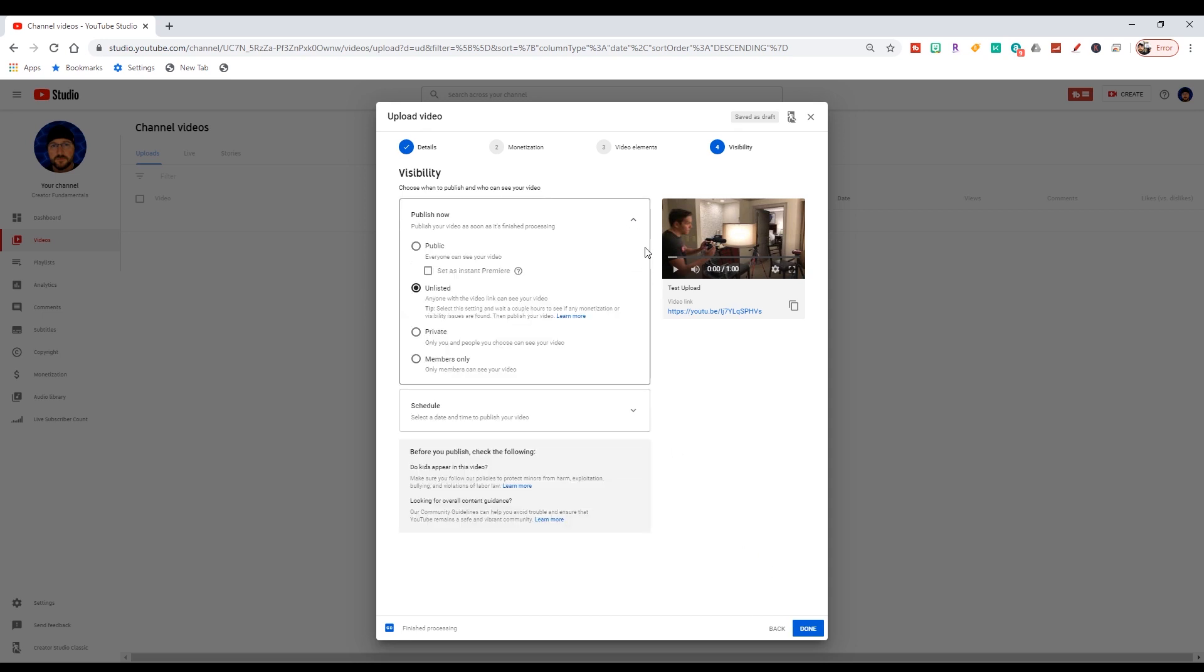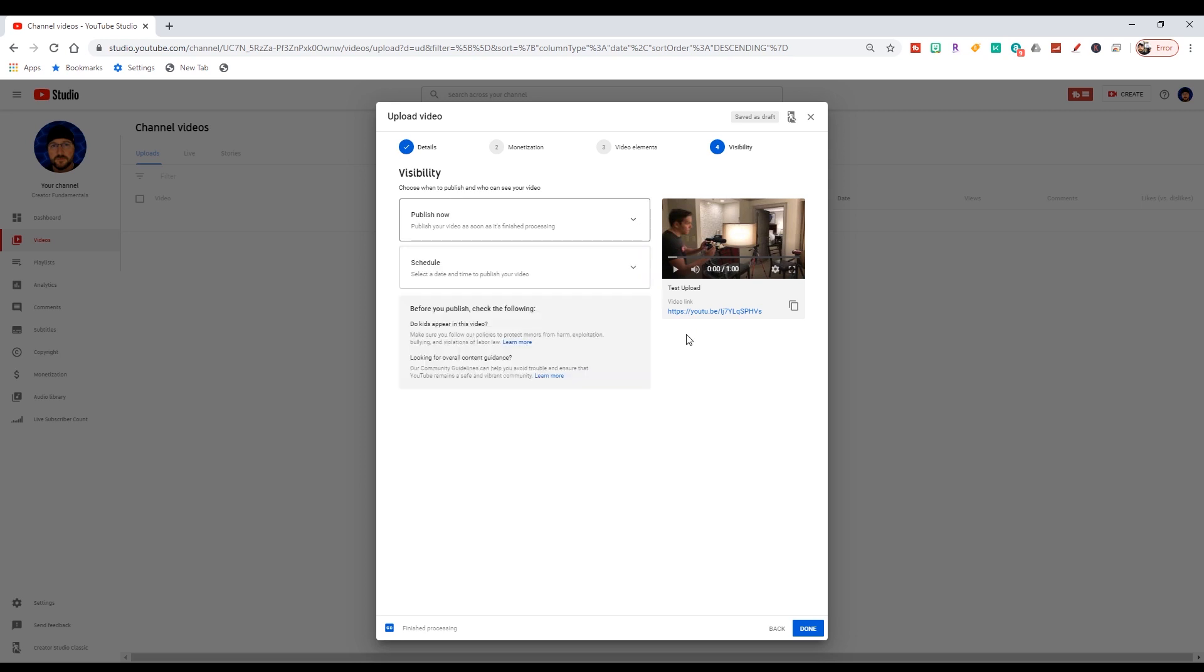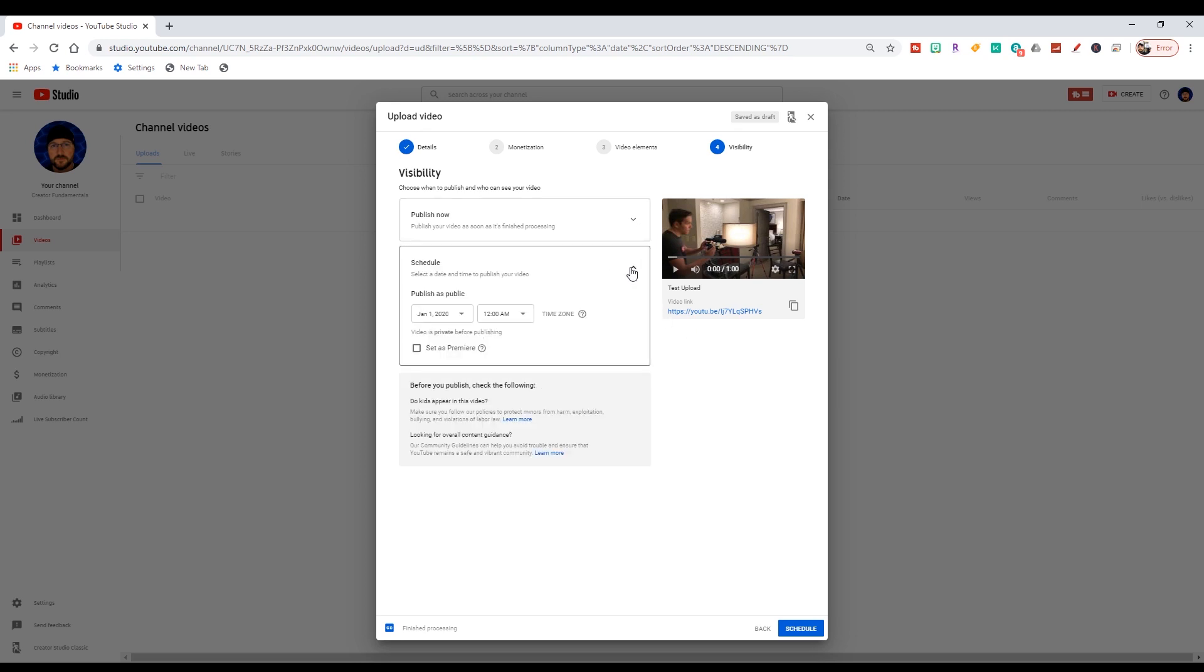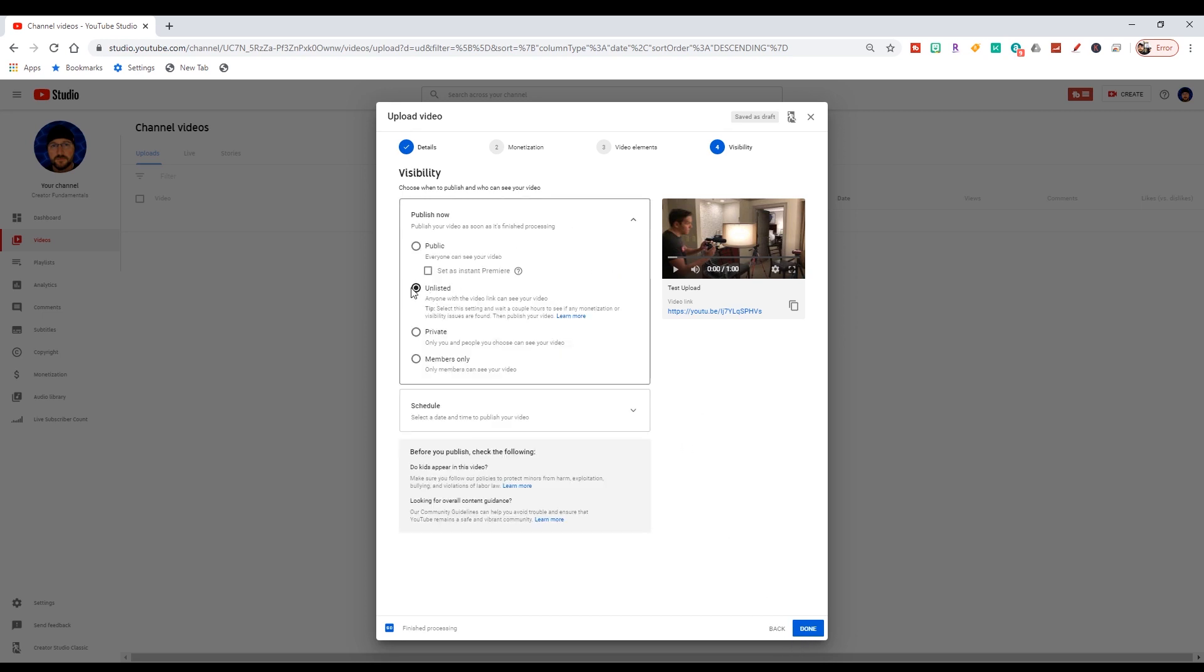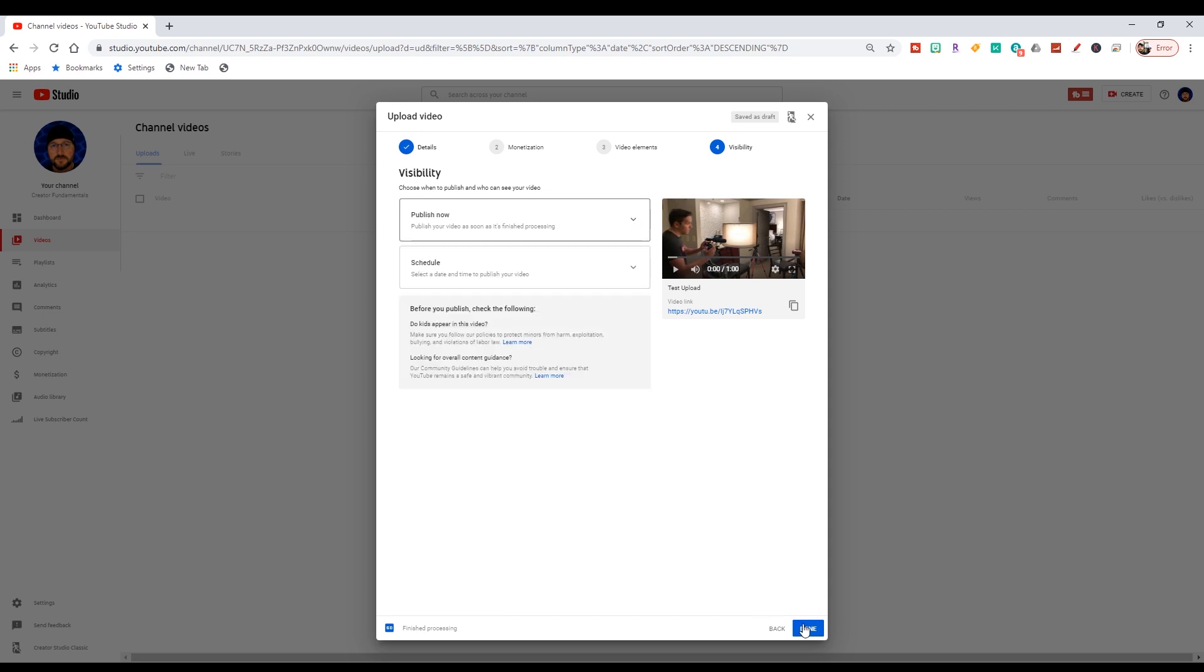In any event, we're going to click out of here. And one of the things I noticed, which is kind of a bug, when you click in here and you click out, even if you don't touch anything, it changes your done button to schedule. So just click back in here, make sure that you are on unlisted. It changes it to done and then click done.